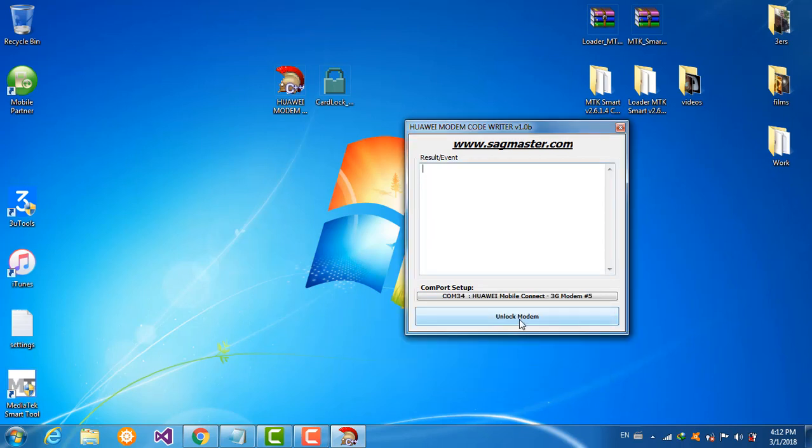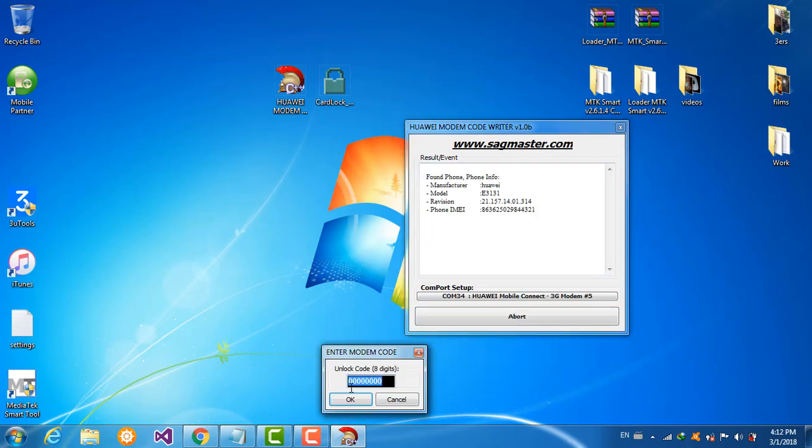Select comport detect, accept, unlock and write your code here. Paste it, just click OK.